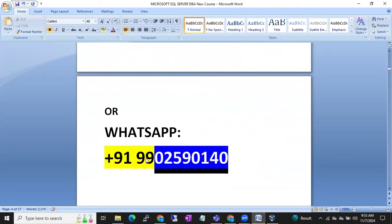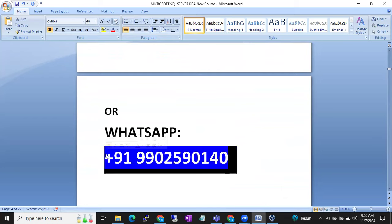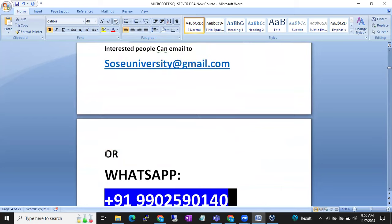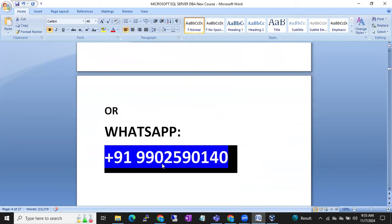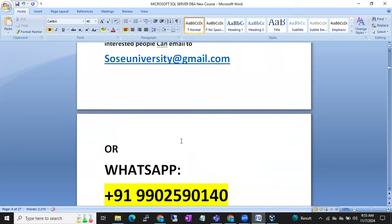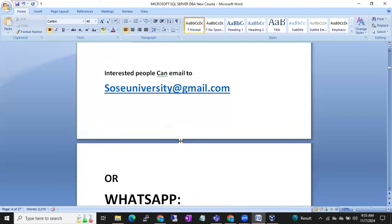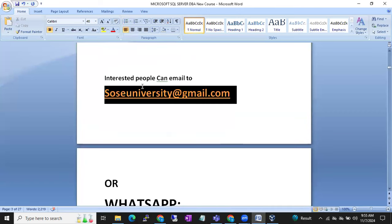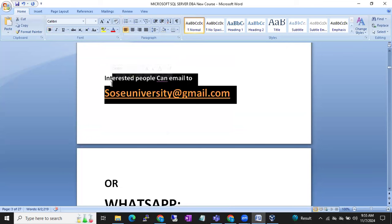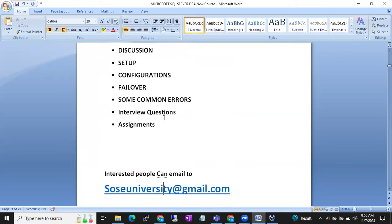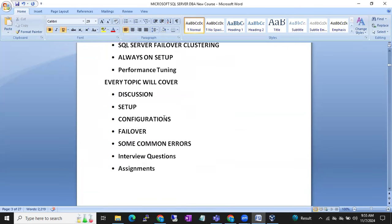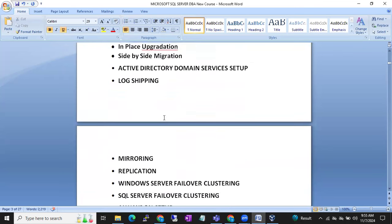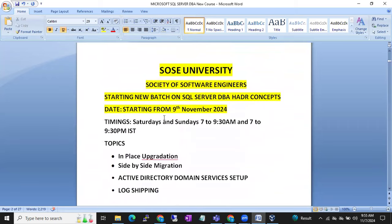If I am not reachable on WhatsApp — especially for anyone from the US or other countries — you can simply send an email to sosuniversity@gmail.com. Thanks for watching this video. Please subscribe to our channel SOS University. Thank you all.